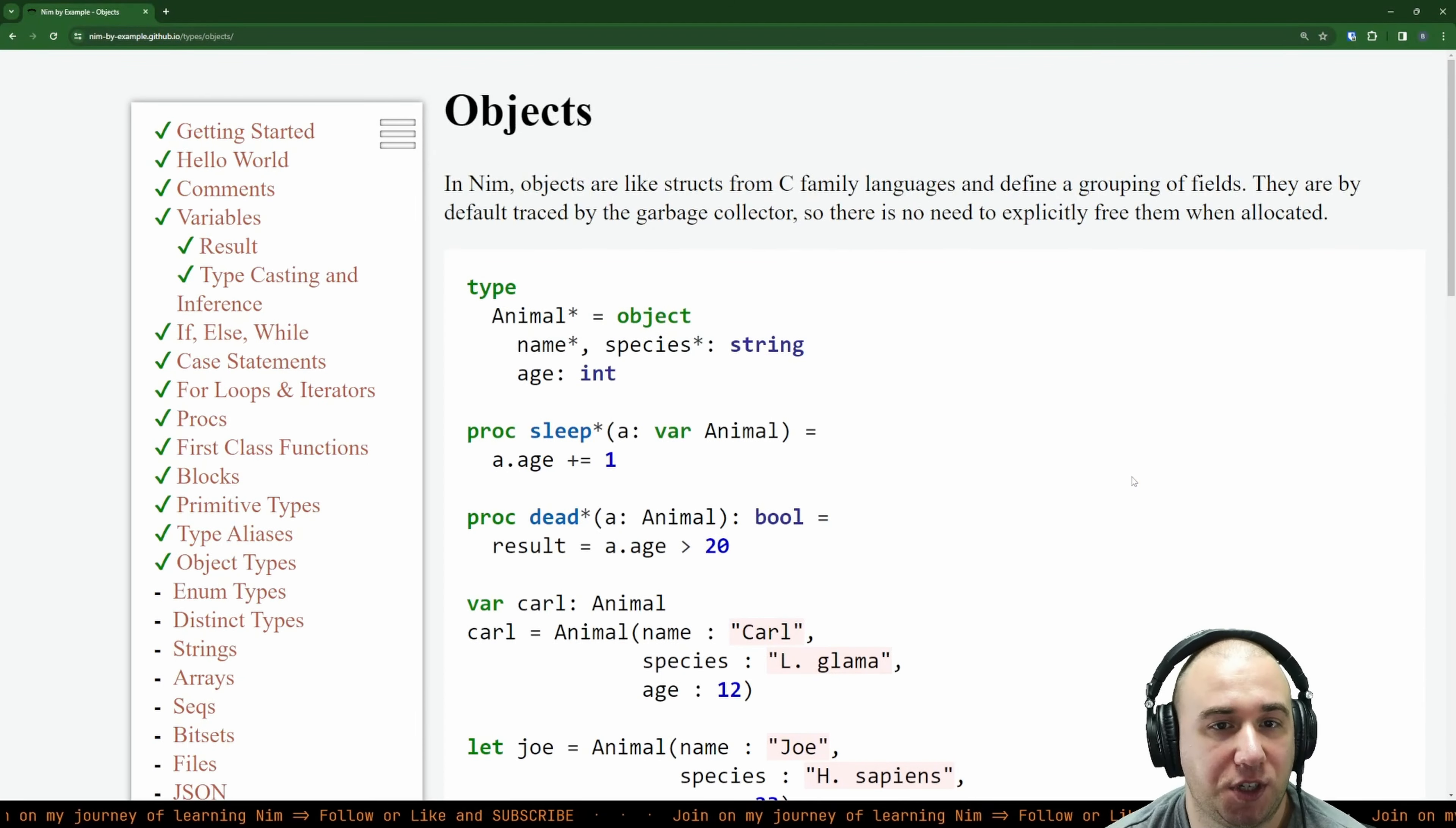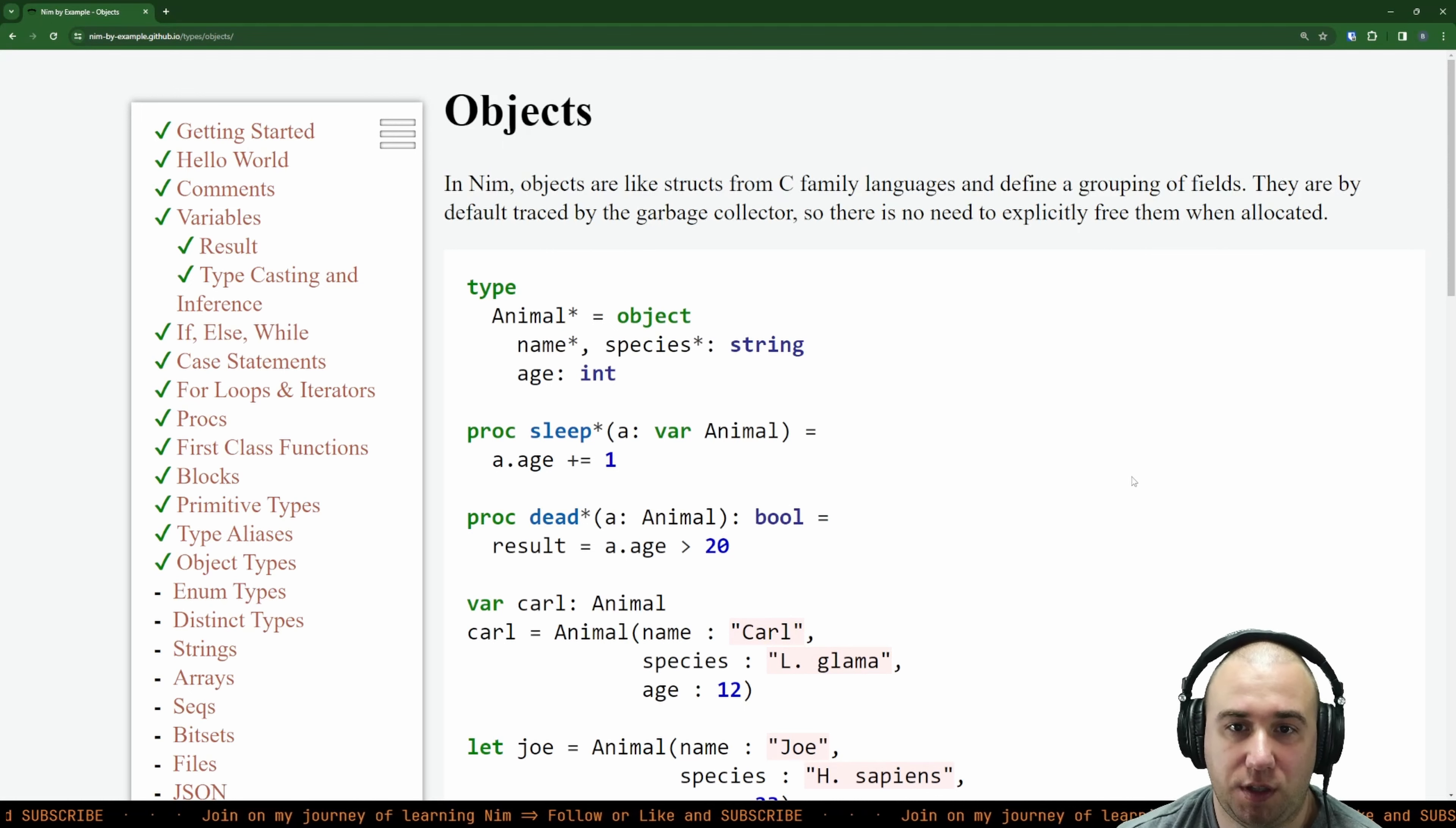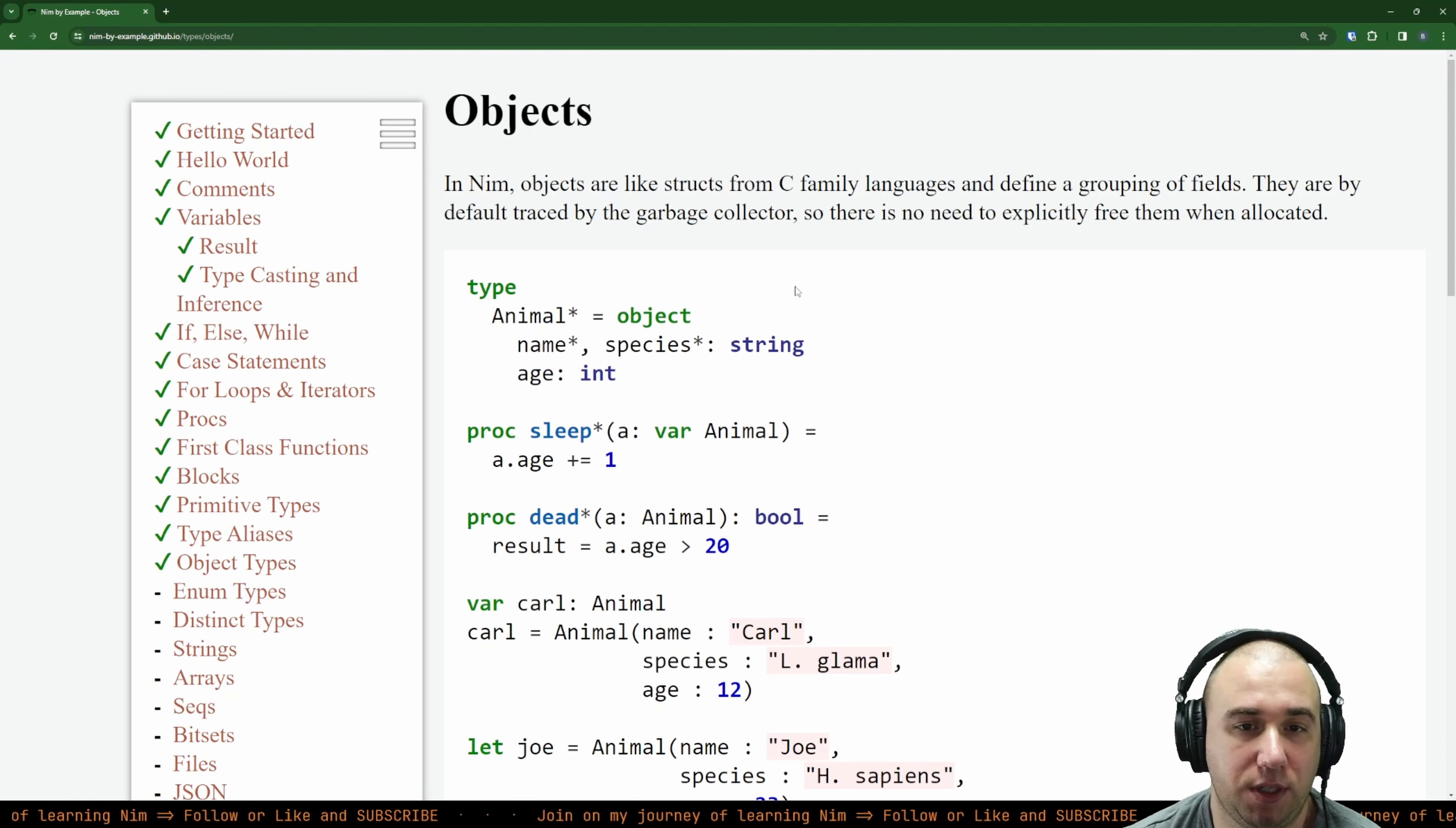Objects. In Nim, objects are like structs from C family languages and define a grouping of fields. So you have a struct. They are by default traced by the garbage collector, so there is no need to explicitly free them when allocated. In C language they will live on a heap and you want to dispose of them manually. Here you don't have to.